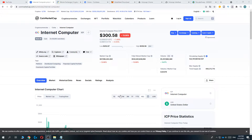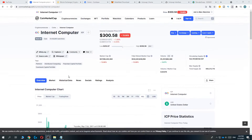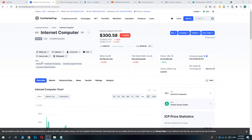Hi guys, in this video I'm going to show you how you can buy the Internet Computer coin, slash ICP. It's super easy — I'm going to show you how to do it step by step.